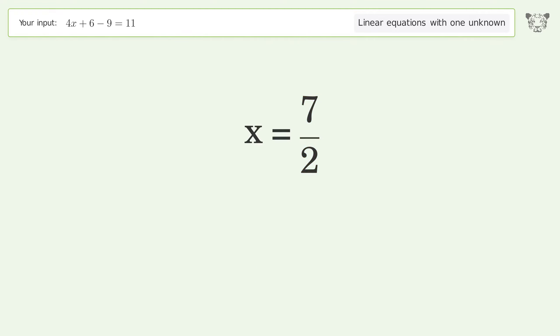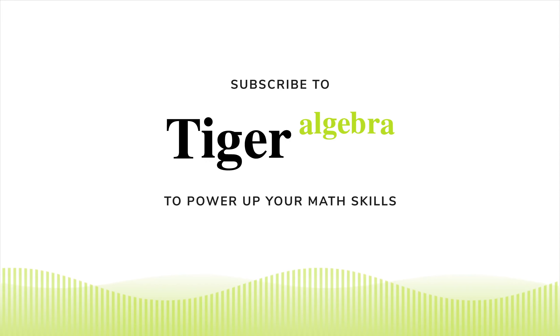And so the final result is x equals 7 over 2. Thank you.